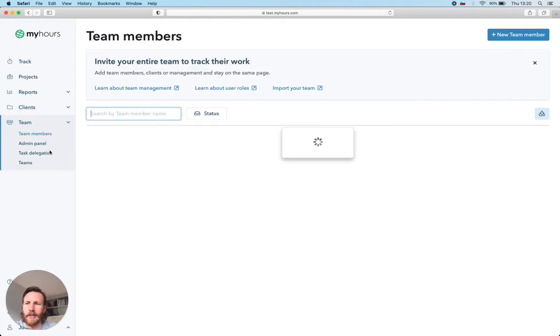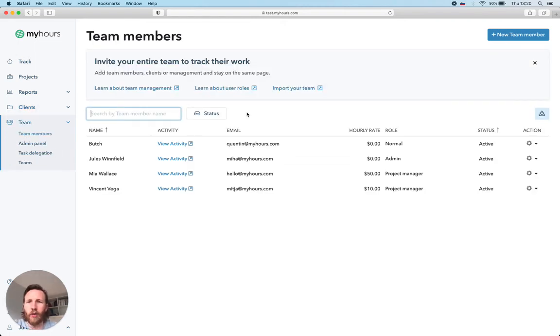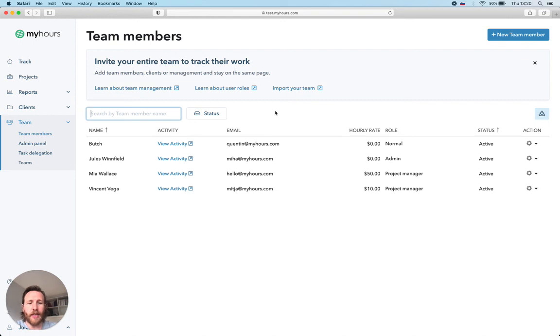Lastly, I hope it goes without saying, you can invite your entire team and set flexible roles. My favorite feature here is assigning team members to different teams or departments which will simplify your team management.